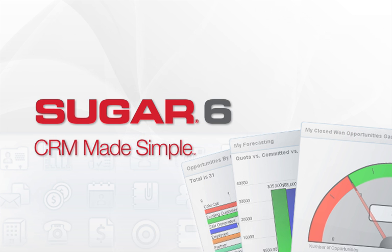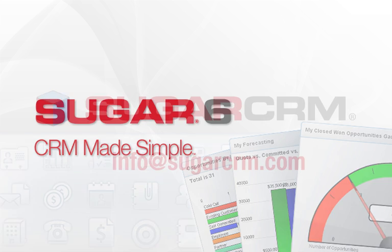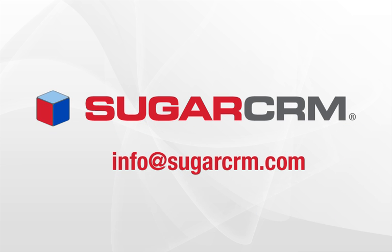Thanks for listening to this webcast. We encourage you to sign up for a free trial or contact a Sugar CRM expert to learn more.